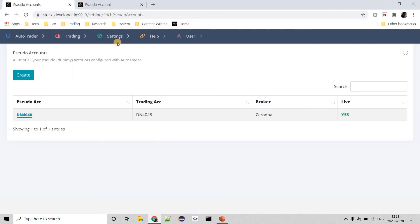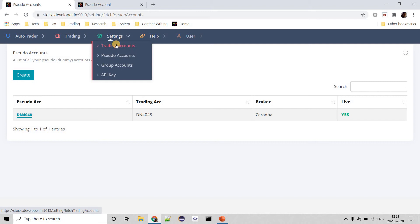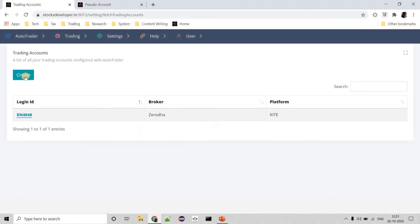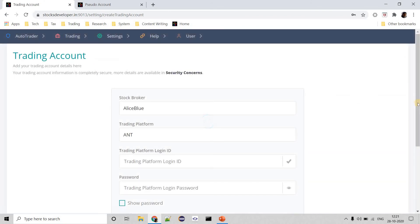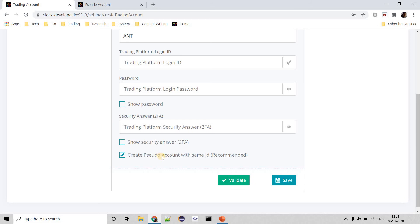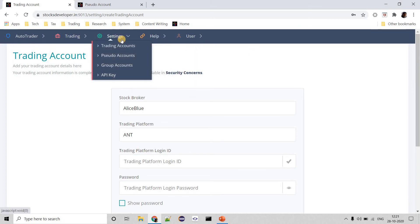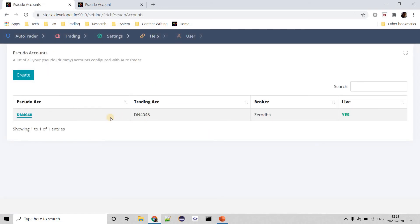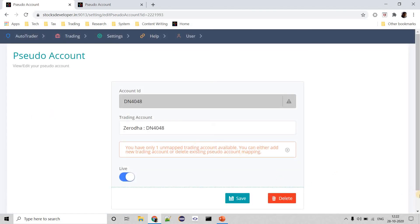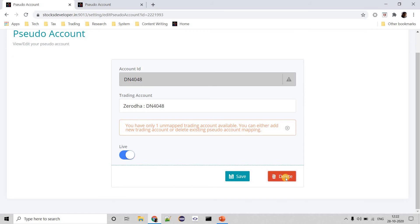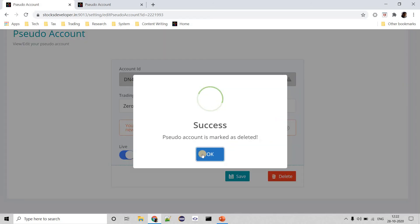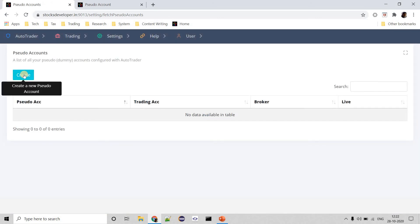I'll quickly go back to touch on the previous trading account creation screen. When you create a new trading account, there is an option to auto-create a pseudo account. We do recommend you do this, but advanced users who understand how the system works can untick it — if you untick it, the system will not create a pseudo account. Those who have a pseudo account created by default can always delete it. I'm going to delete the pseudo account that was created by default and recreate one with a meaningful name.